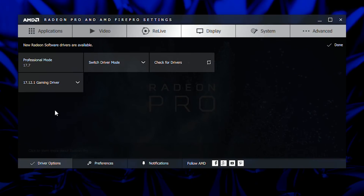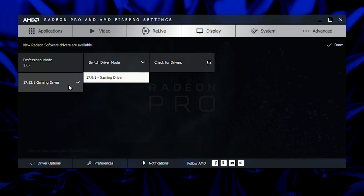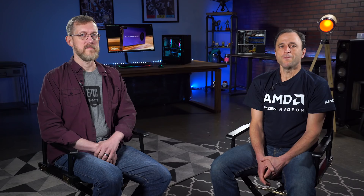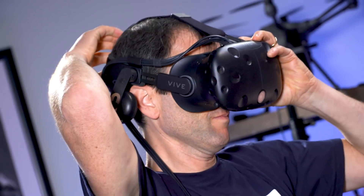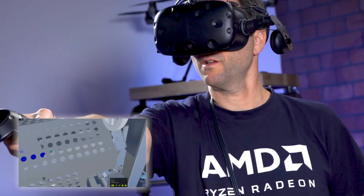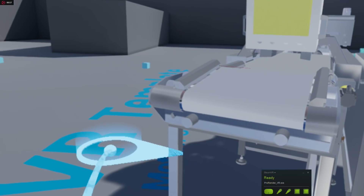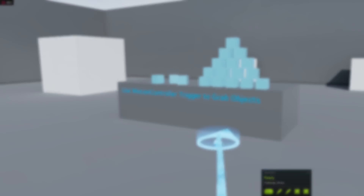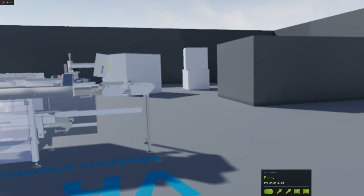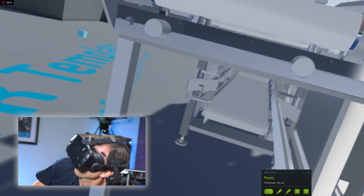Radeon Pro software lets me dynamically switch from the certified professional drivers that I was using in CAD to the gaming drivers that give additional performance in VR. My VR headset is already configured on this system, so I'll run the VR preview directly from the Unreal Editor. I'm able to view the object in VR, walk around the object, teleport around it with the motion controllers, test collision boundaries with the grabbable blocks in the scene, and even put my head inside of the model.